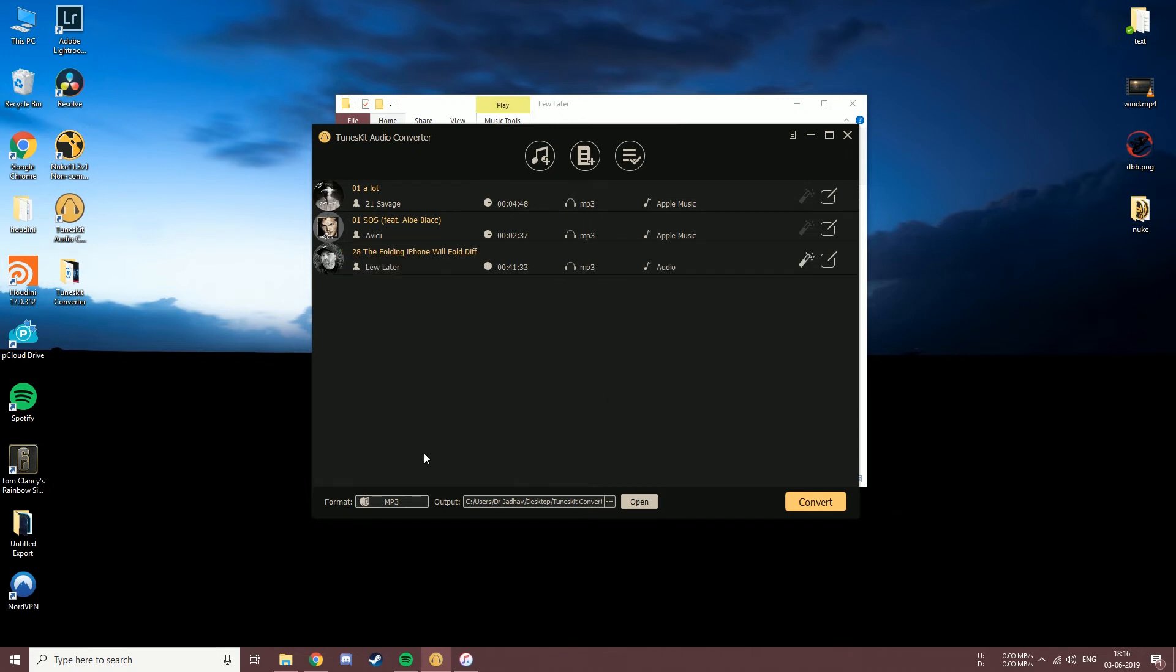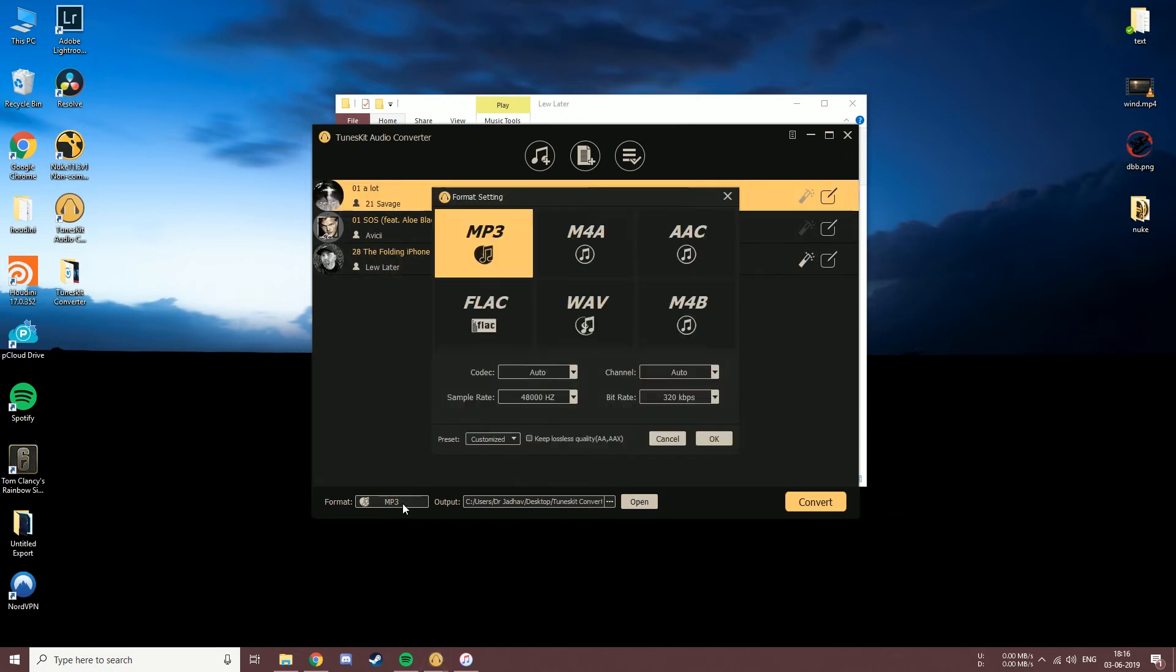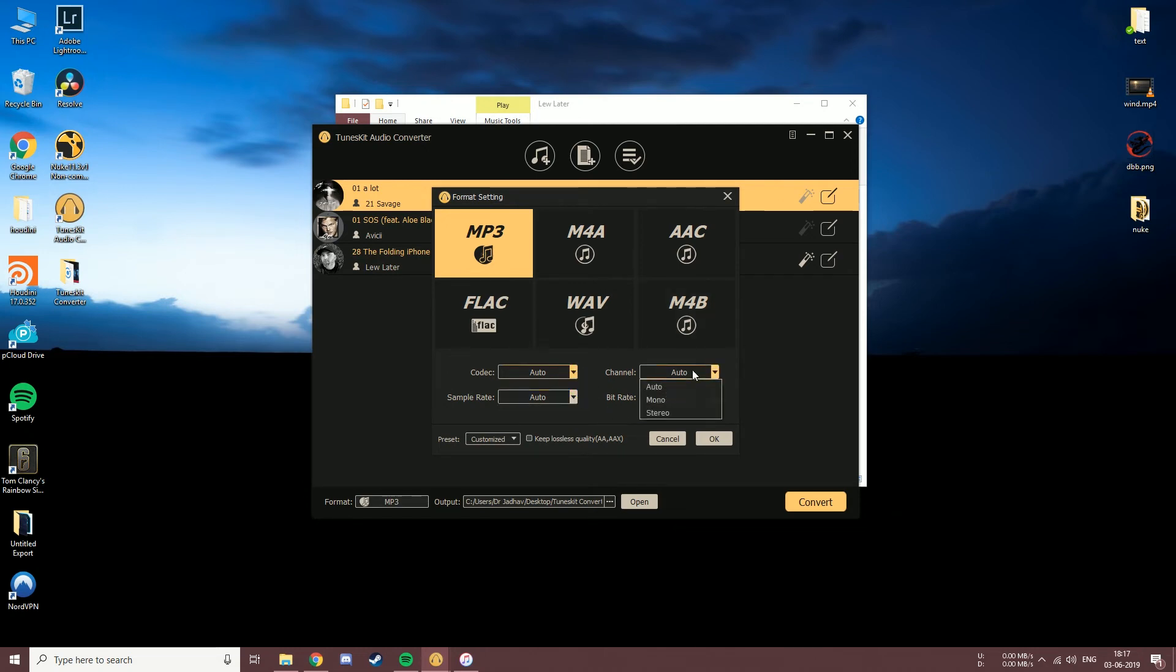Now let's move on to the format section which is over here. Over here we get to change the format of the audio file. You can choose from over 6 different audio formats. You can also change the codec, the channel, the sample rate, and the bitrate as well.